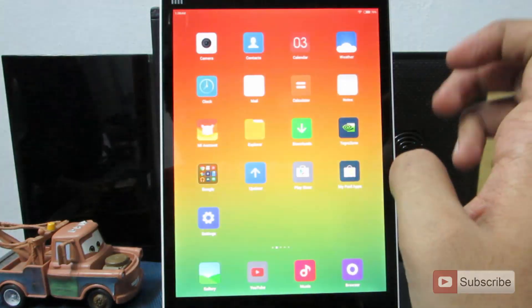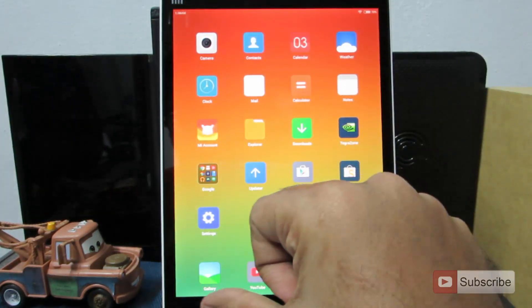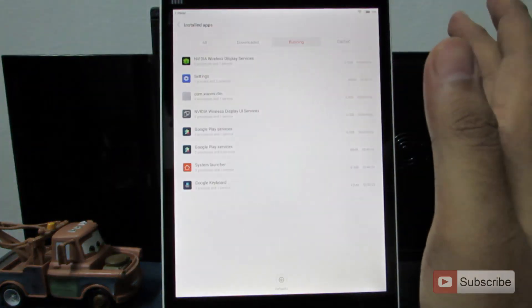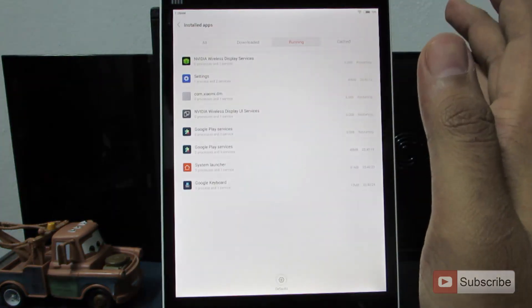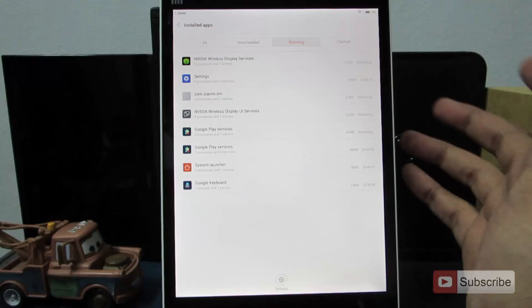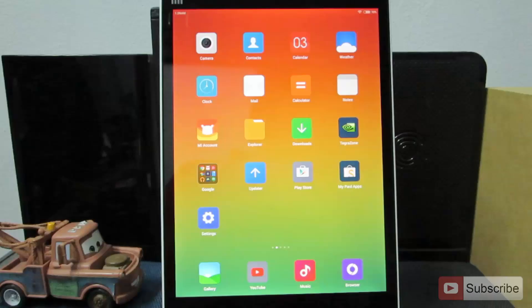You can also press and hold the recents button to go directly to the apps manager into the running section. That's a good shortcut.